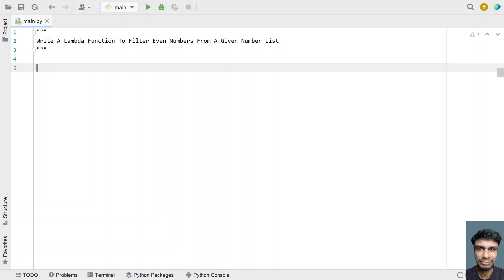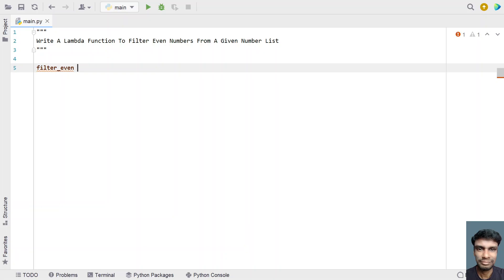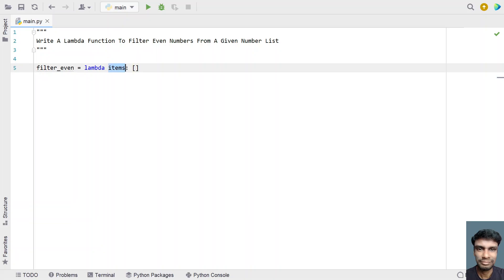Let me first define the lambda function. Let's name it 'filter_even'. This is my function name for the lambda function. Let's use the lambda keyword and pass the list of numbers as input, naming the parameter 'items', which contains the items as integer numbers. We'll be returning a list containing the even numbers, iterating all items in the list and checking if each is an even number, then adding it to the list.